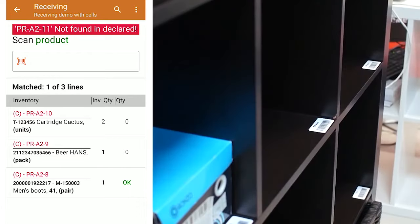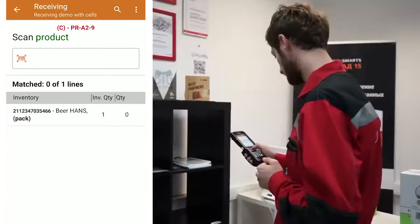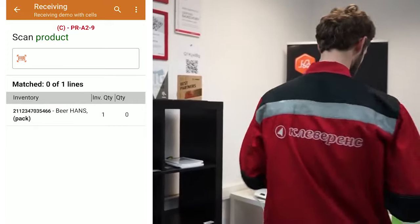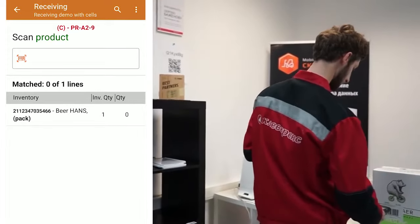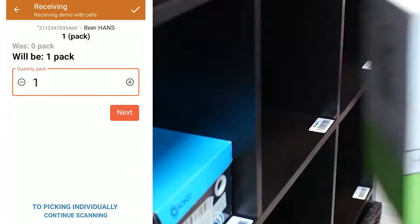I'm scanning the next bin location from the order: PRA29. Here we need to place a box of beer.